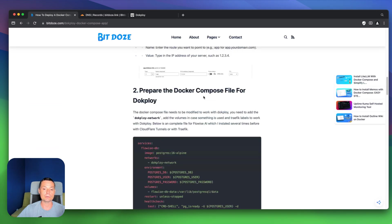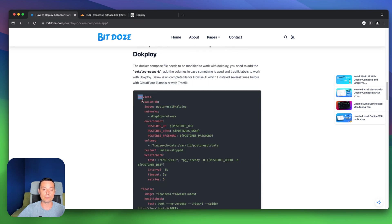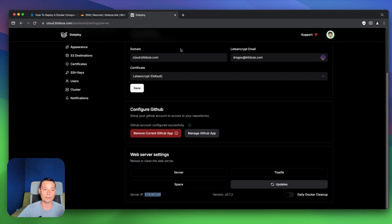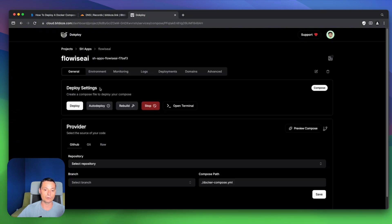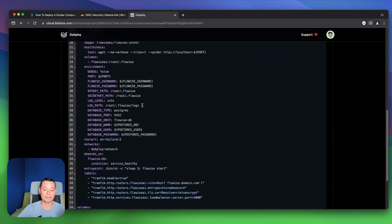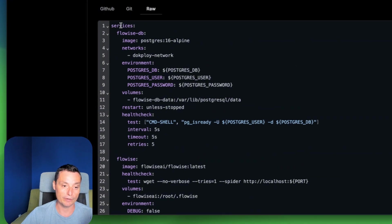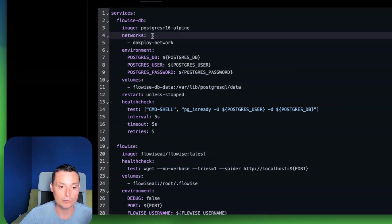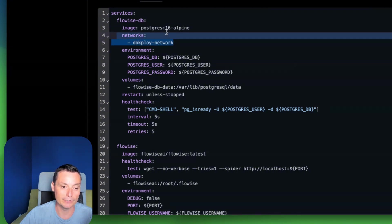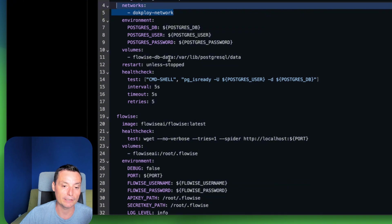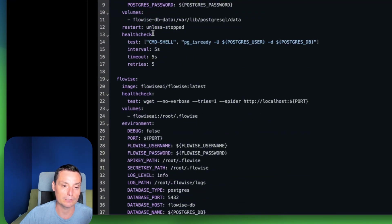The next thing we're going to do is create the Docker Compose file. I'll go to the self-hosted application FlowWise and paste the Docker Compose file in the general RAW section. So you have the service defined here, and there's a Postgres database that's going to be used. You have the network — basically to utilize traffic you need to add this into the deploy network. Here I have the environment variables for the Postgres installation, a volume called FlowWise DB data, and a restart unless stopped with a health check.